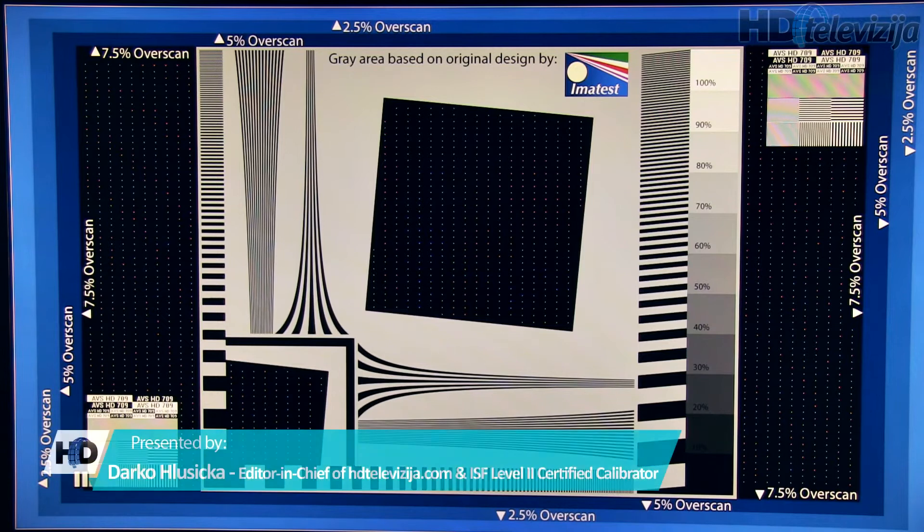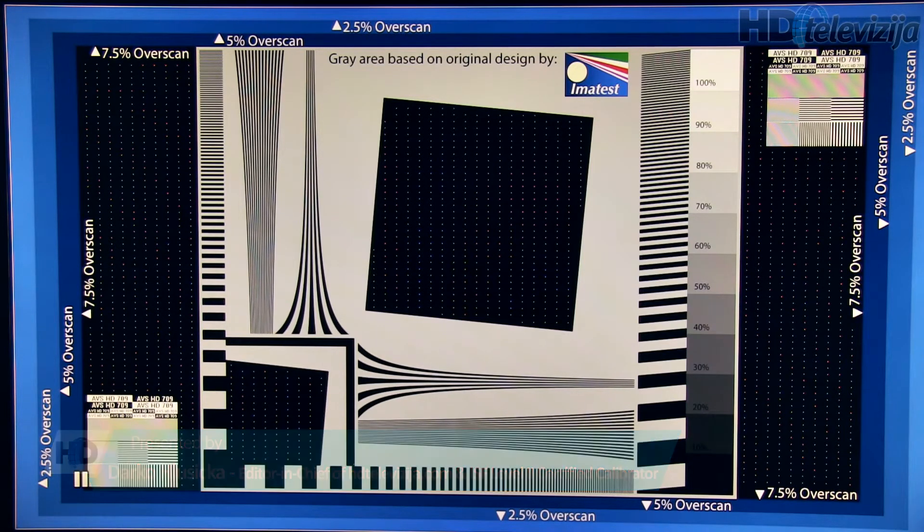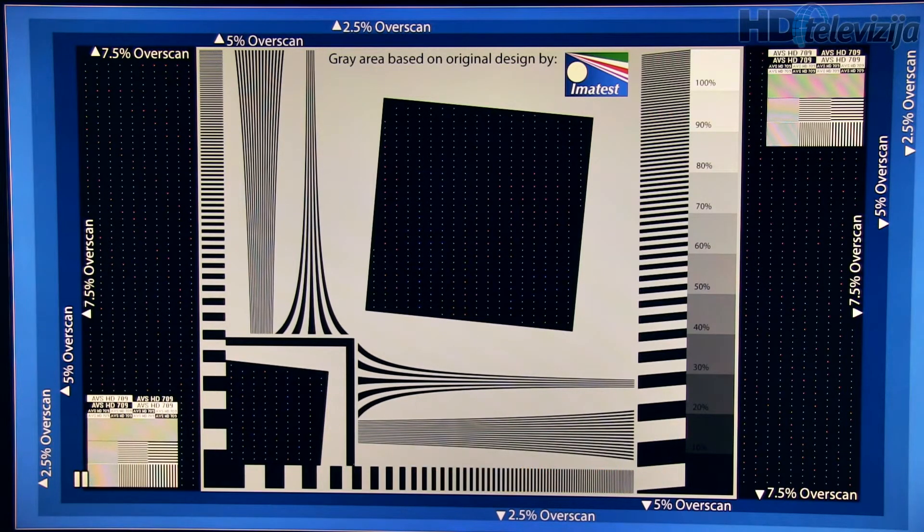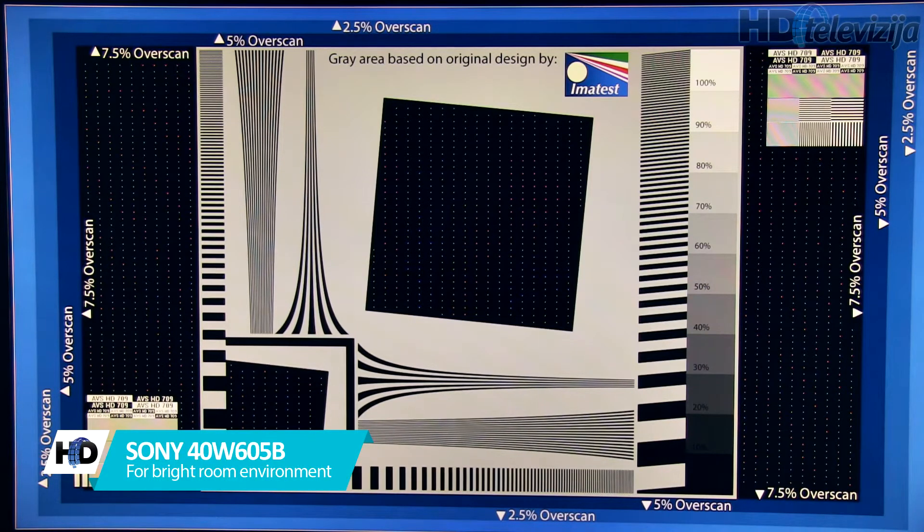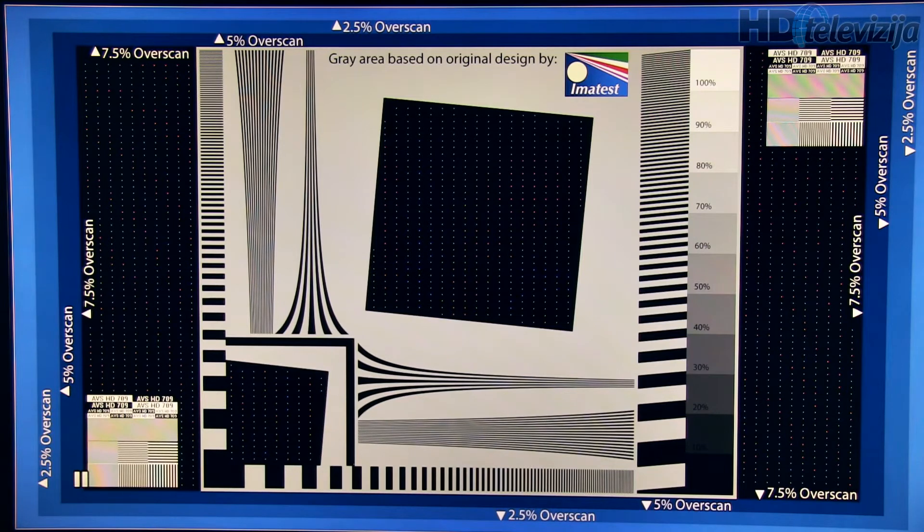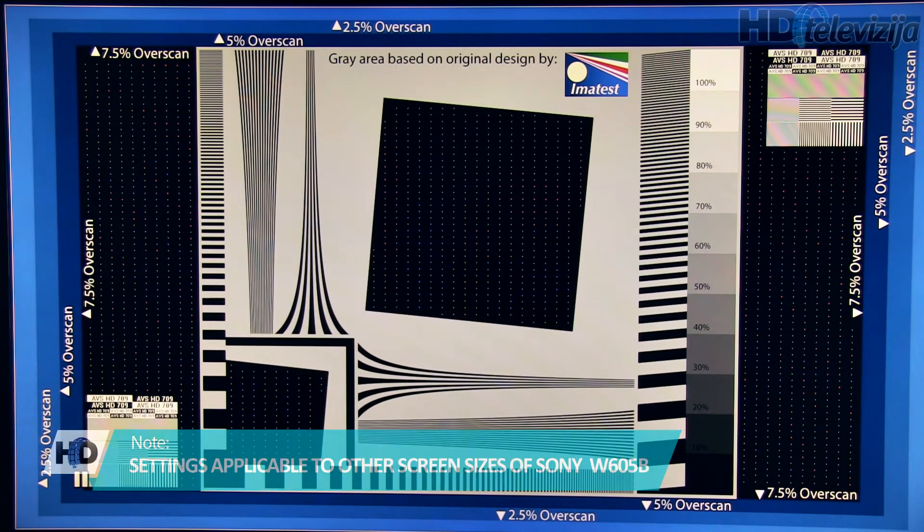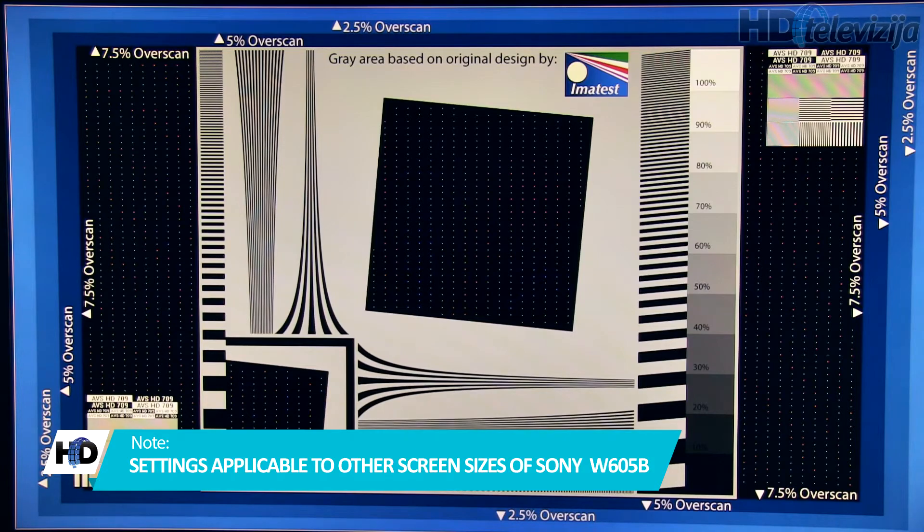Hello and welcome to this video showing recommended settings for bright room environment on Sony's W605B LCD TV in 40 inch screen size. For other screen sizes of this series, these settings can also be applied.